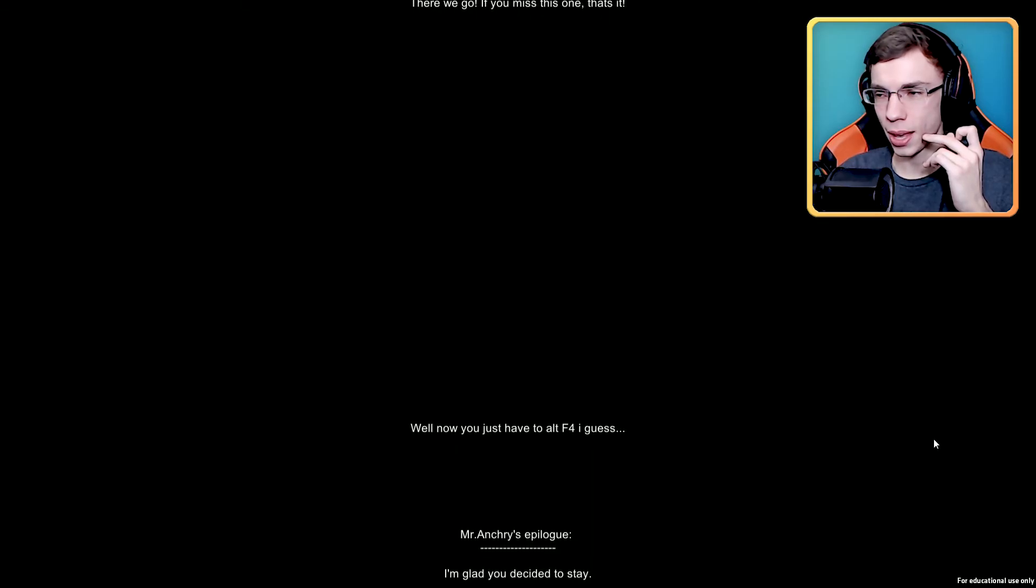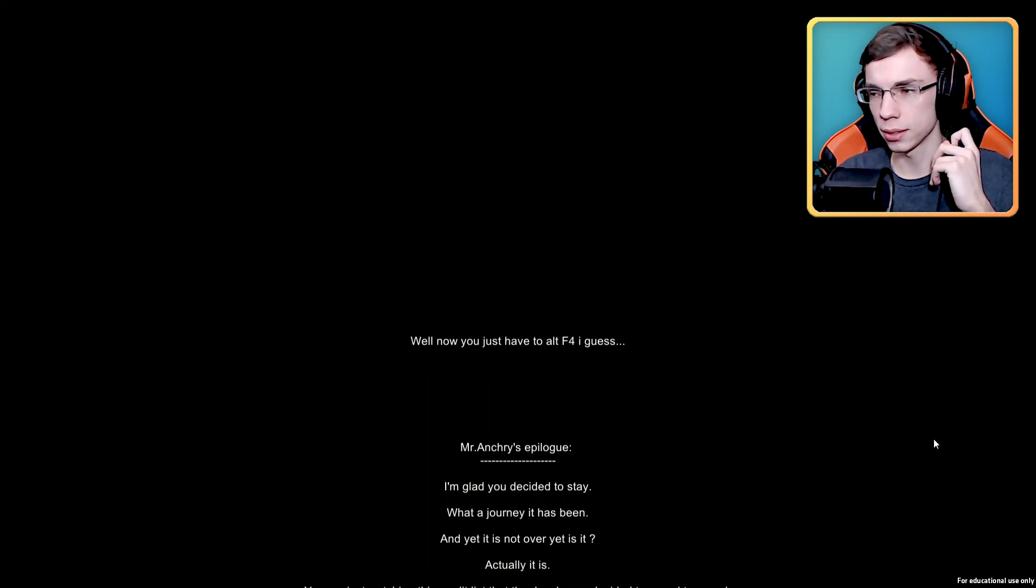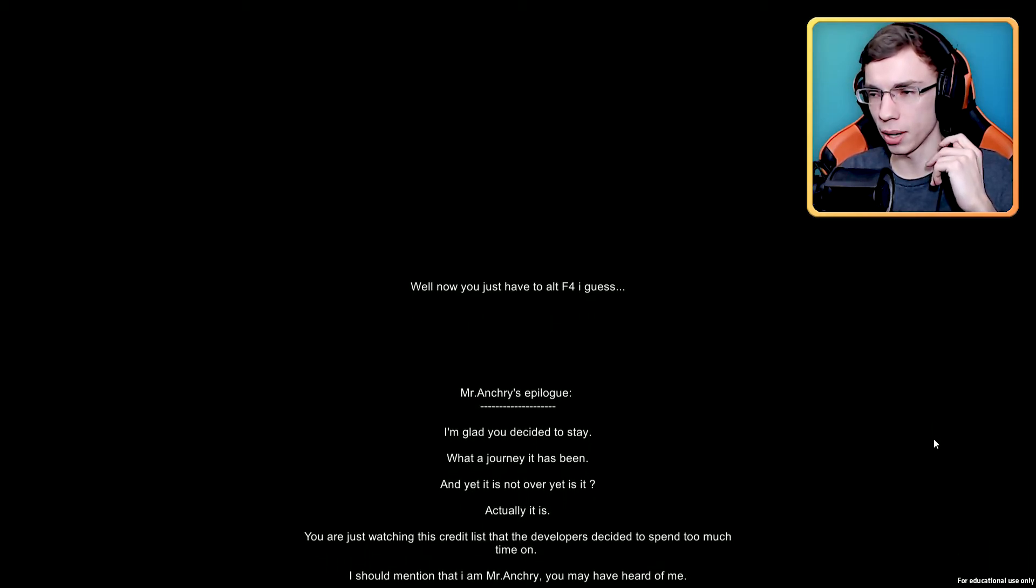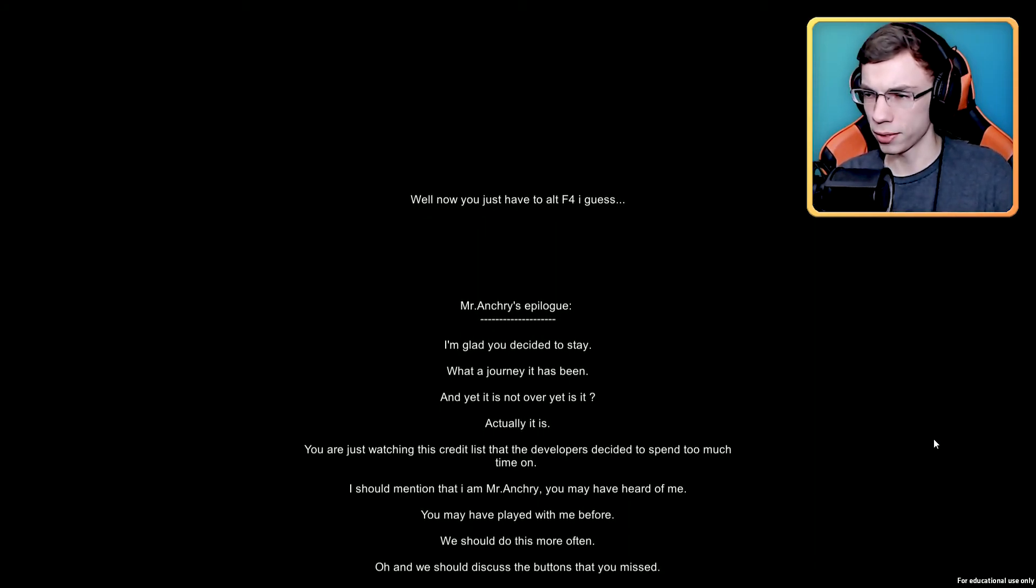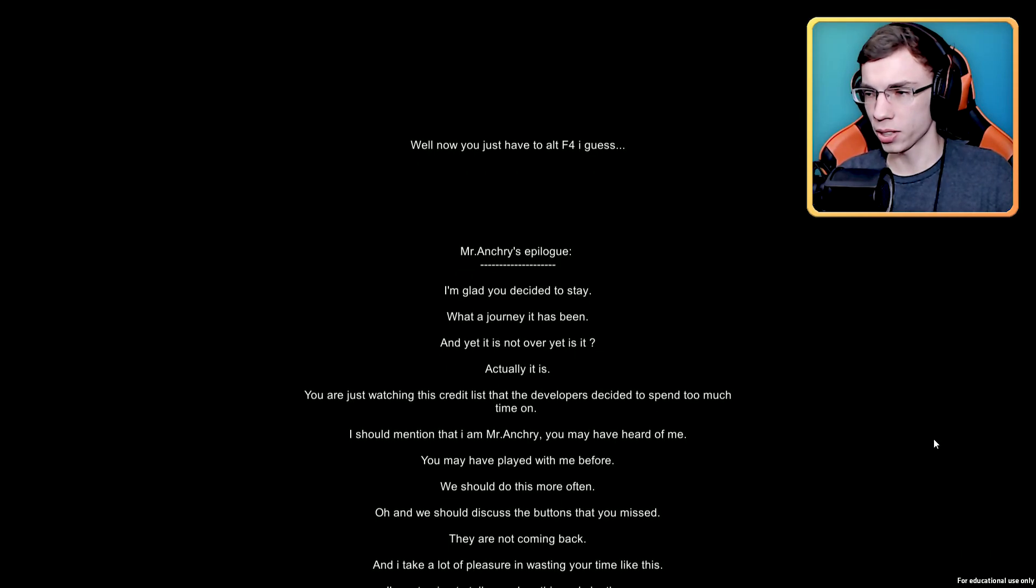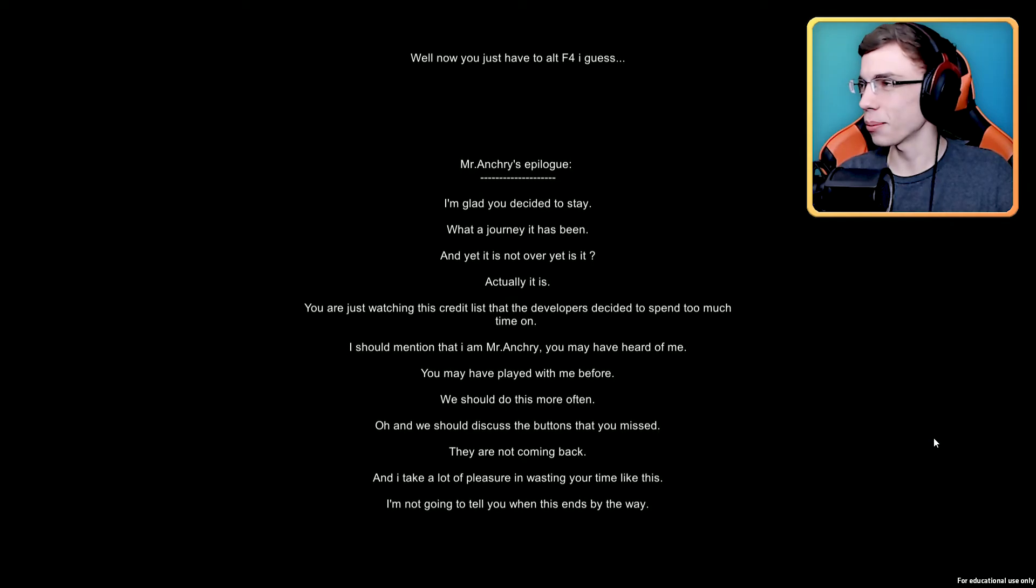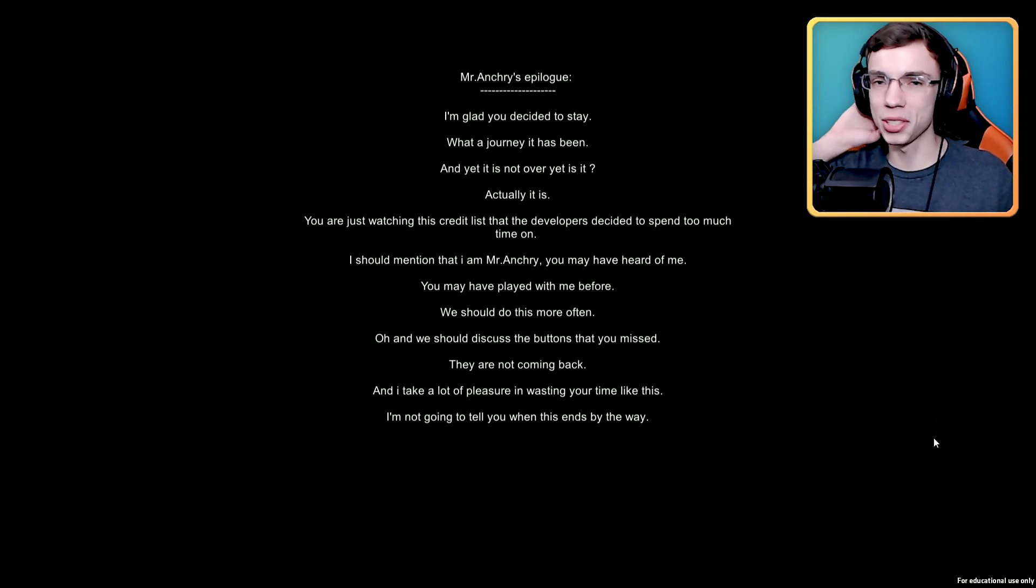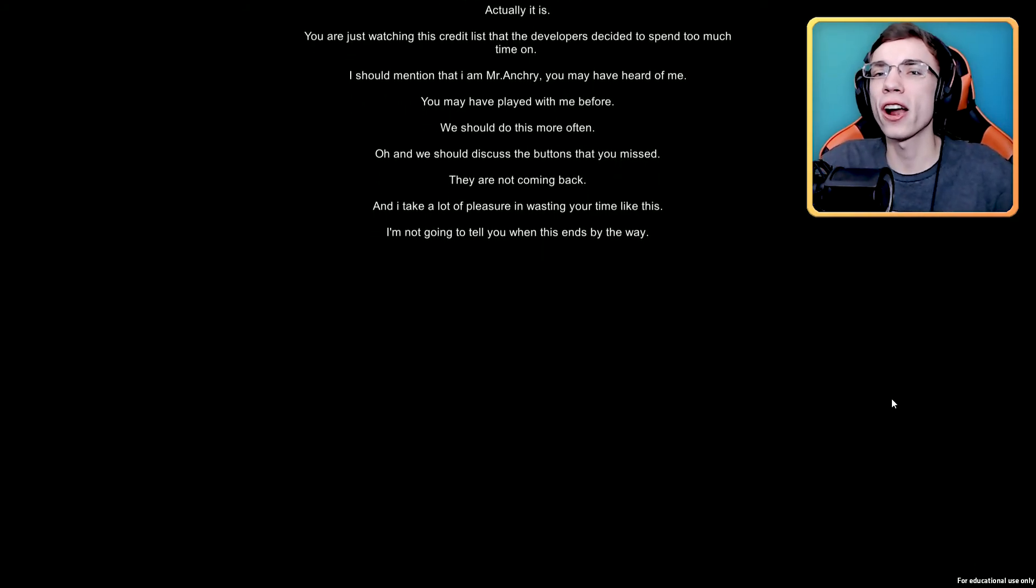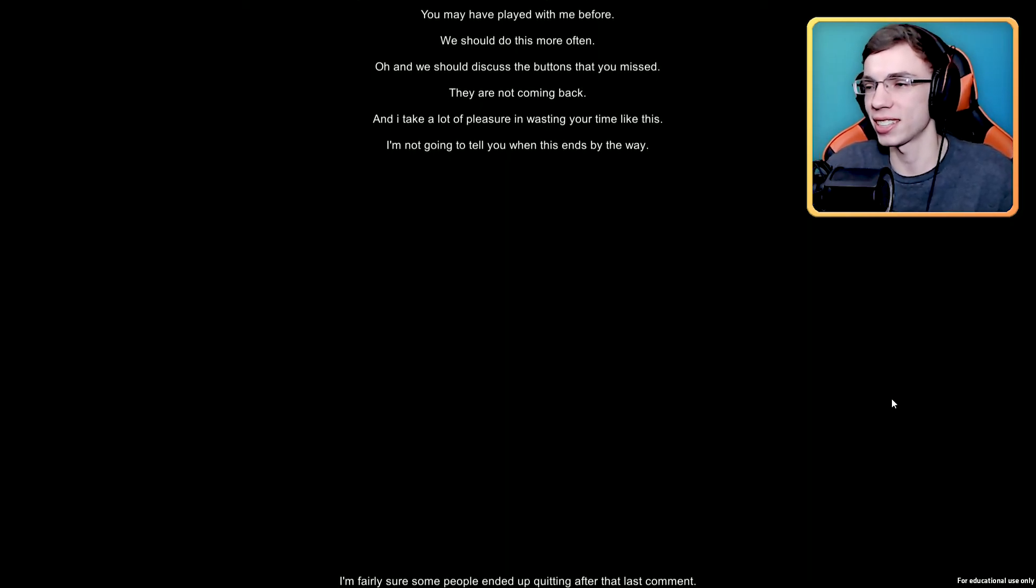Mr. Ancri's epilogue. I'm glad you decided to stay. What a journey it has been, and yet it's not over yet, is it? Actually it is, you're just watching this credits list that the developers decided to spend too much time on. I should mention that I am Mr. Ancri, you may have heard of me. You may have played with me before. We should do this more often. Oh and we should discuss the buttons that you missed. They are not coming back and I take a lot of pleasure in wasting your time like this. I'm not going to tell you when this ends by the way. Yeah, you didn't tell me last time either. I will sit here for hours if I have to. Not really, because that would be a waste of my time. I'm already wasting my time.